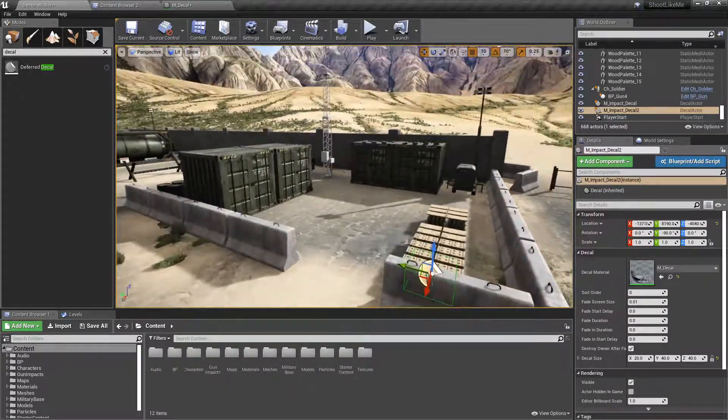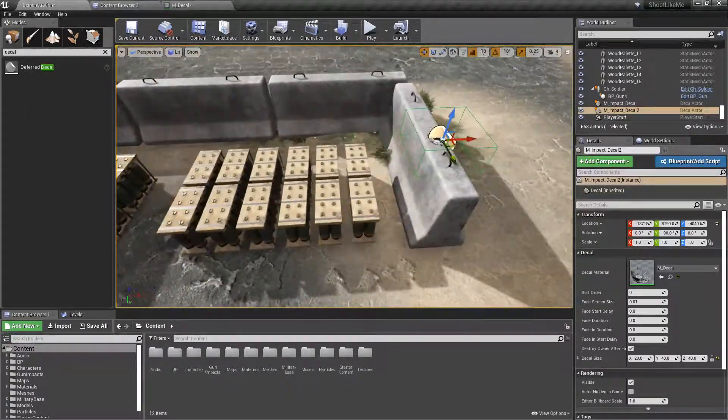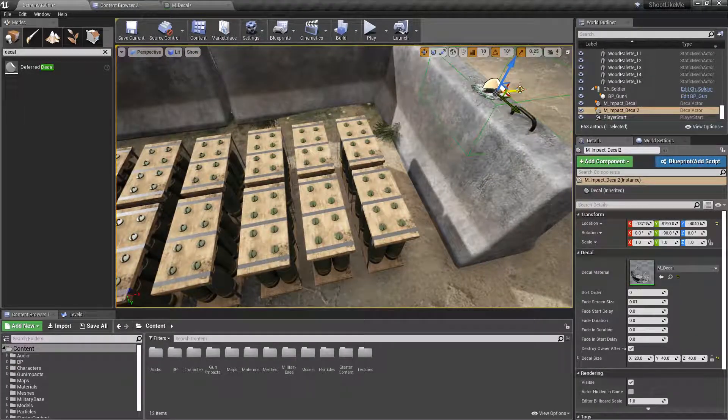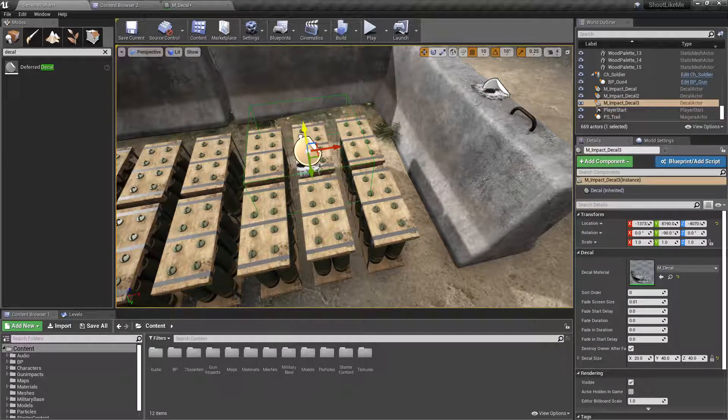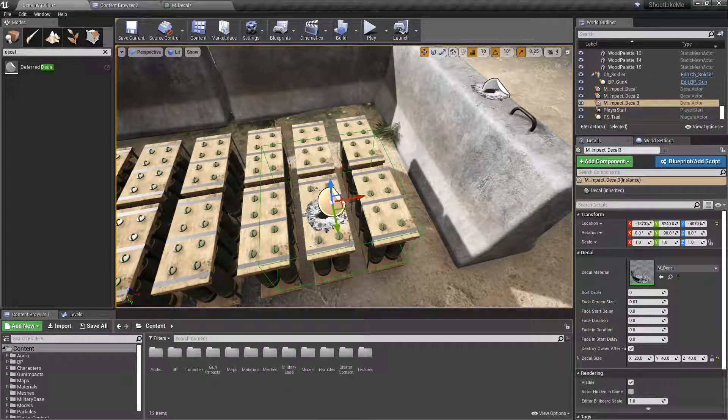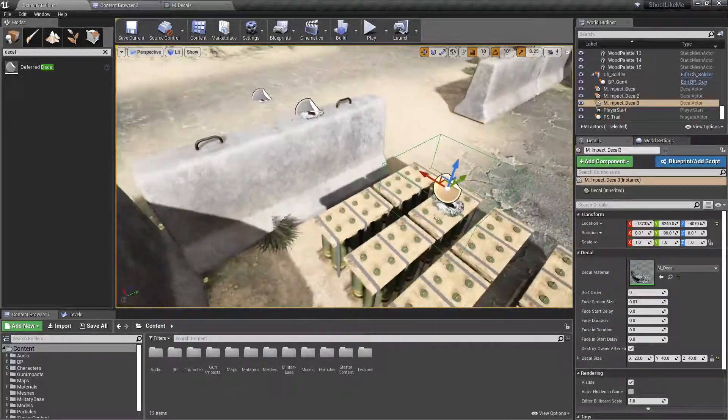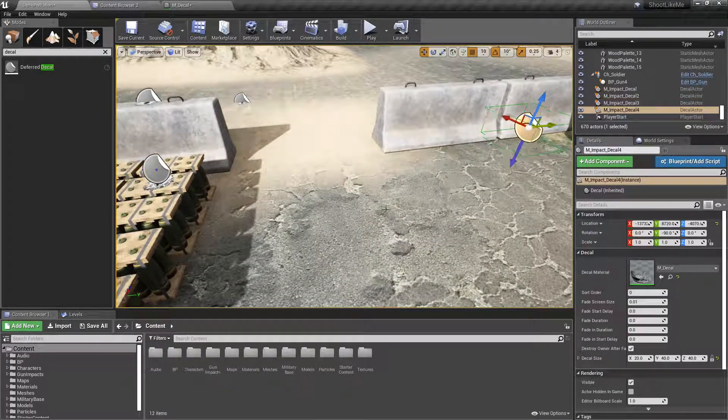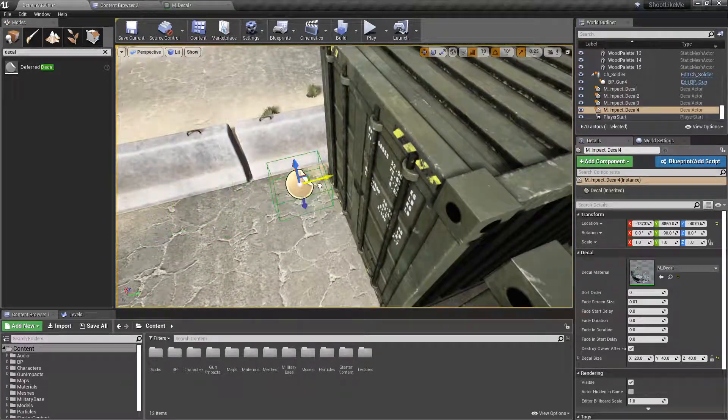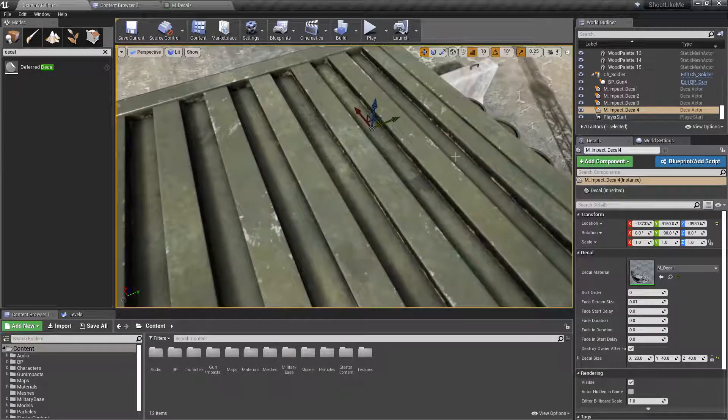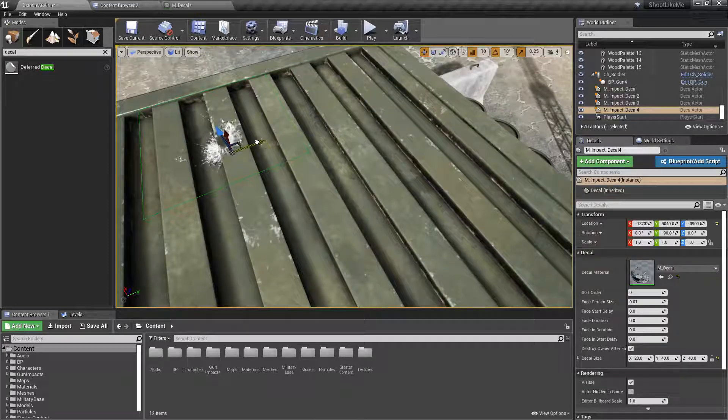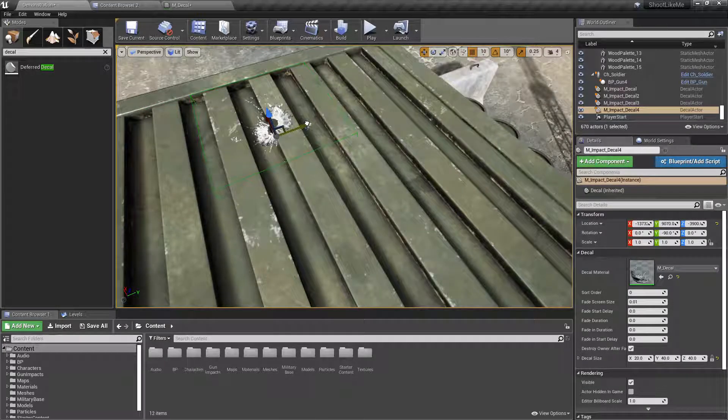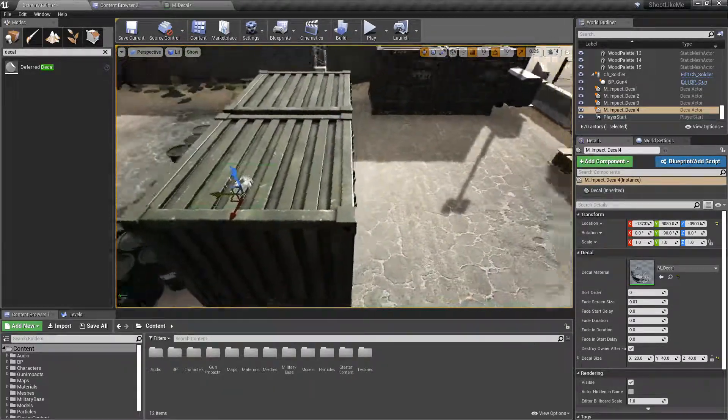And what about metal? This is not metal, this is wood. Okay, so I'll duplicate this again and see how it looks on a metal surface. Like this.